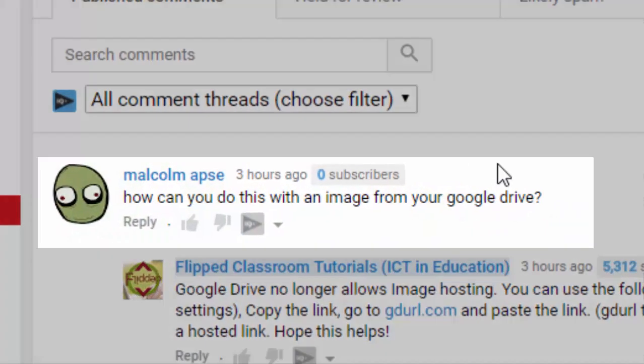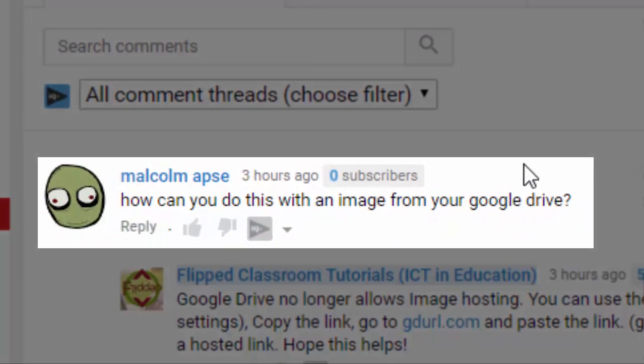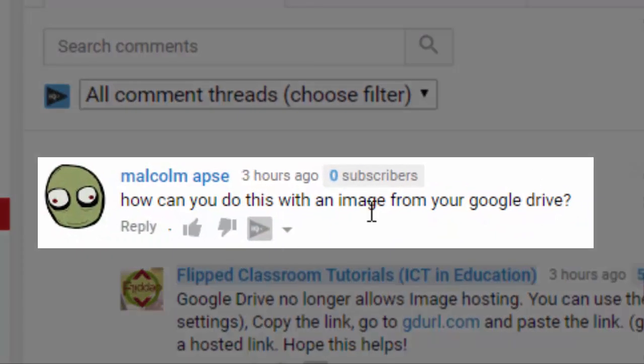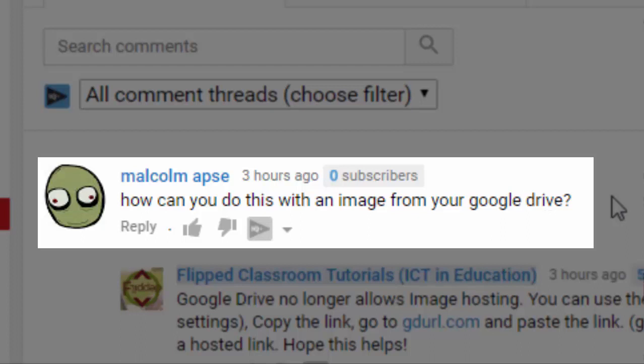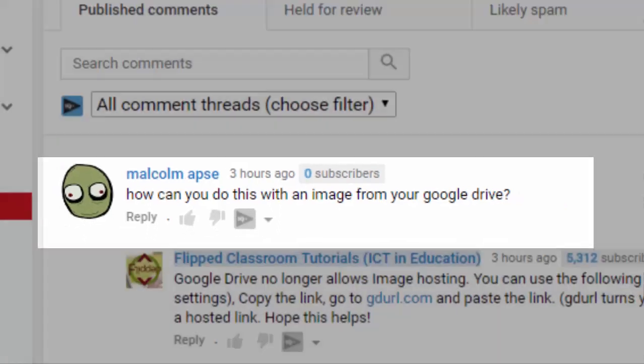Now the comment, or I should say question, was how can we do this with an image from your Google Drive? And what this refers to is embedding a URL to an image.